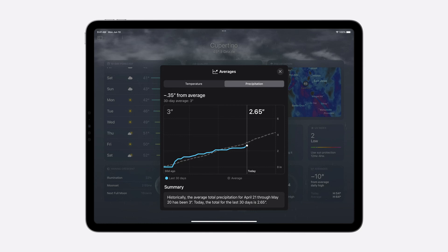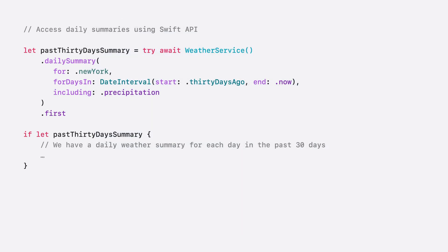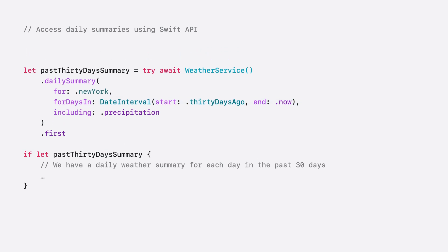Let's take a look at how to fetch this data in Swift. Here, I want to fetch the past 30 days worth of weather summary data, focusing on precipitation data in Swift. I specify my date interval, which started 30 days ago and ends now. Note that 30 days ago is a custom extension that I define on date.